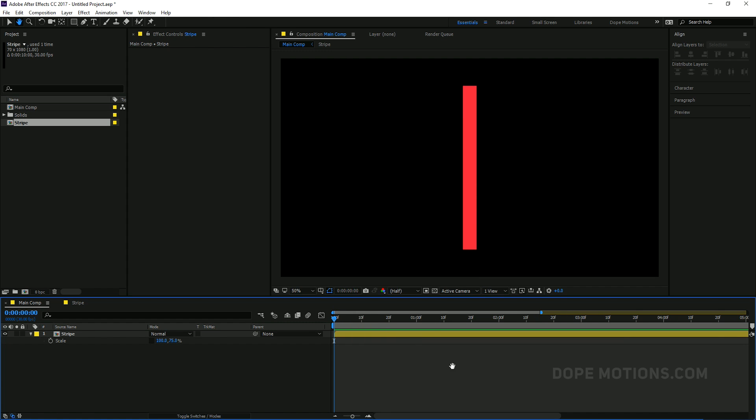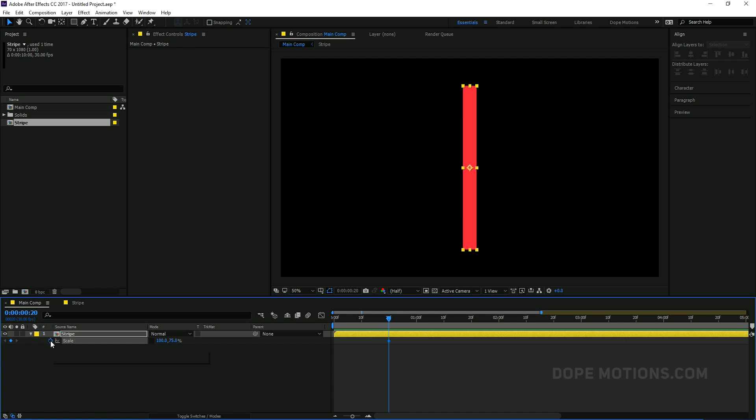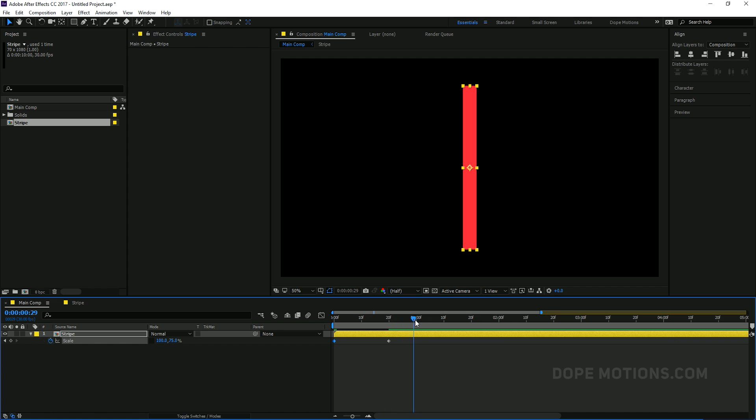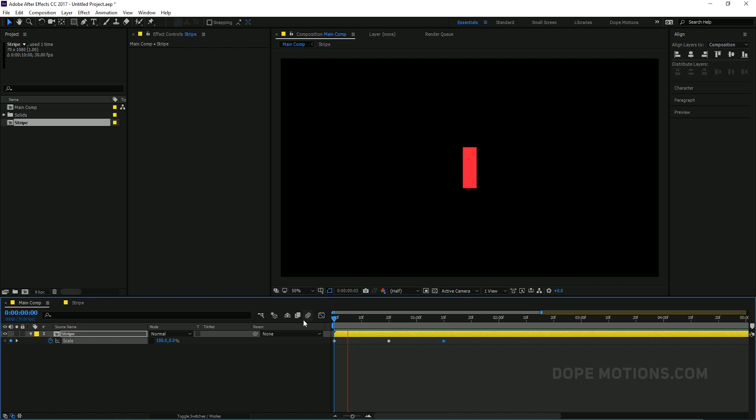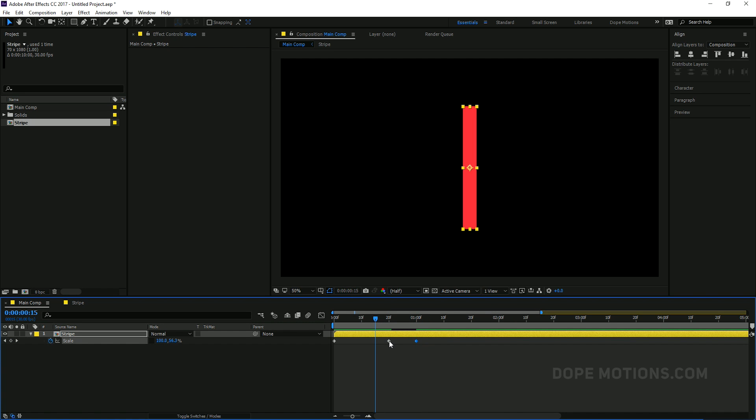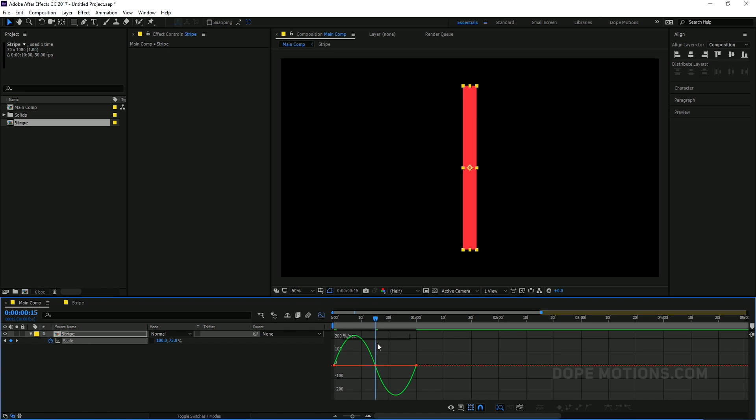Then go to Main Comp and drag the strip into our main composition like so. Then I'm going to hit S to bring down the scale properties. Unlink the scale properties and set the height to 75%. Then let's go ahead and animate this strip. So to do that, I'm going to go to let's say 20 frames. Hit on the stopwatch to create a keyframe. Go to the very beginning of the composition. Set this to 0. Ctrl C to copy it. Go to let's say maybe 1 second and 10 frames. And hit Ctrl V to paste it.